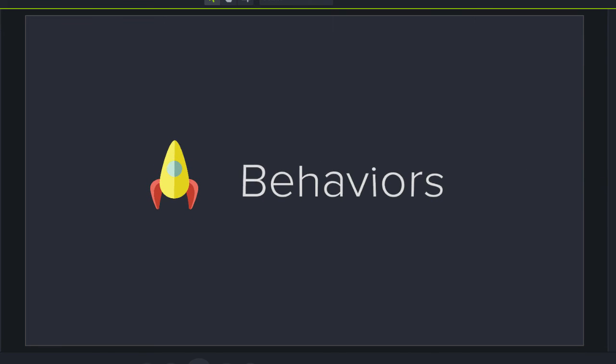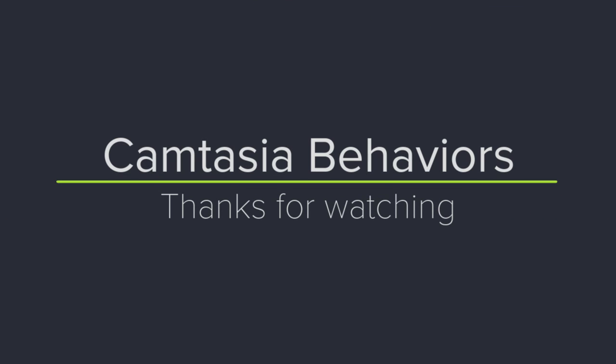Wow, this is looking really nice. The behavior even makes the rocket ship look like it's flying off into the sky. Well, that's our four things you need to know about behaviors. Hopefully you've picked up a few ideas of your own and are ready to get started. Thanks for watching.